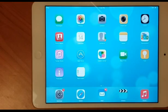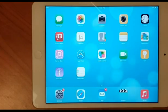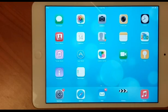How to fix incorrect time on iPhone and iPad. Now, why does incorrect time happen?